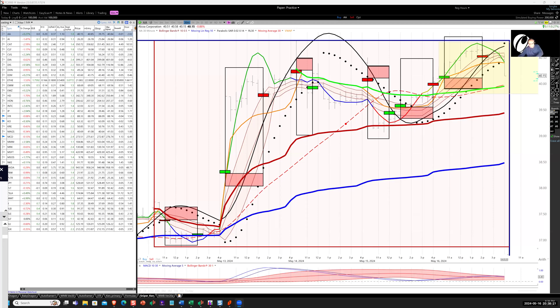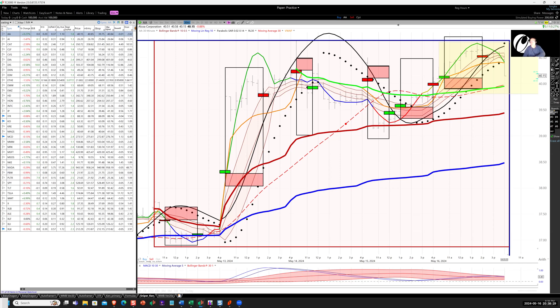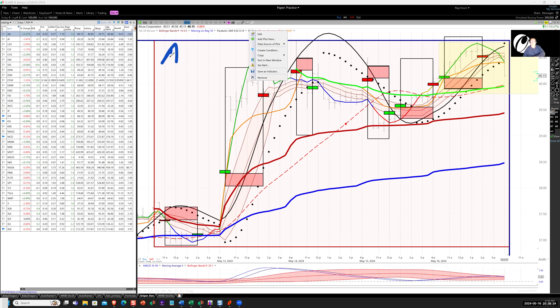All right, good evening guys. Canada Tortoise Capital Nightly Strategy Podcast for May 16th, 2024. We'll start with the 30-minute hybrid swing portfolio with Alcoa on 30-minute charts.